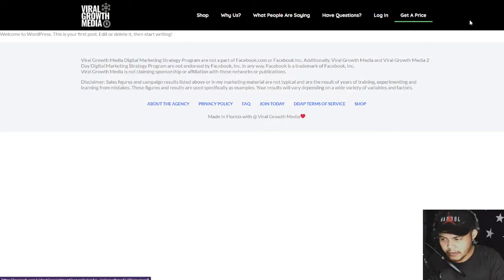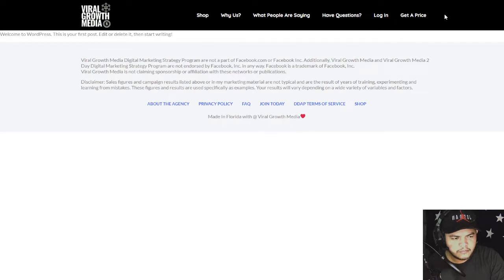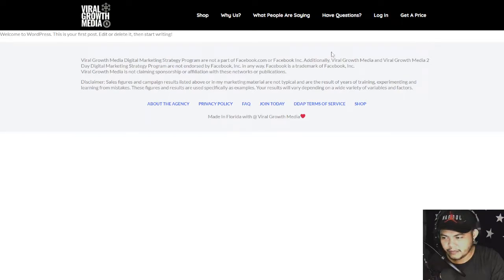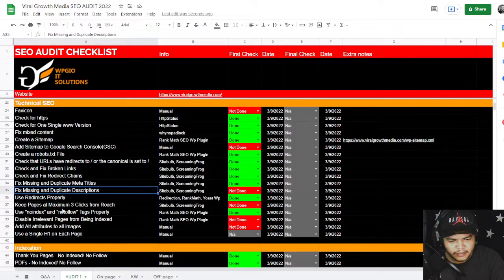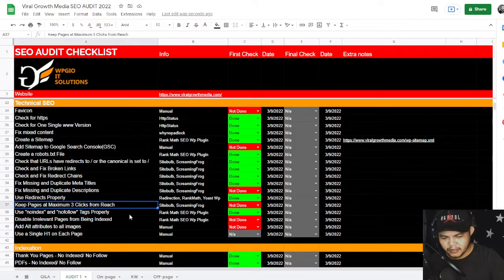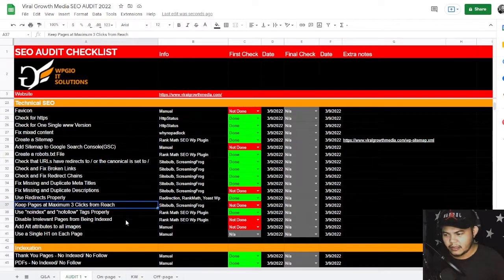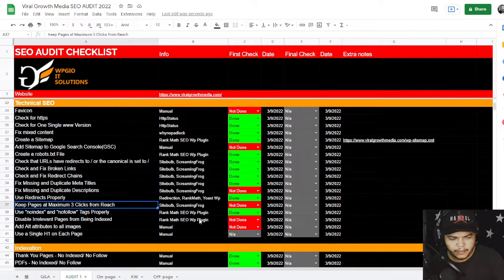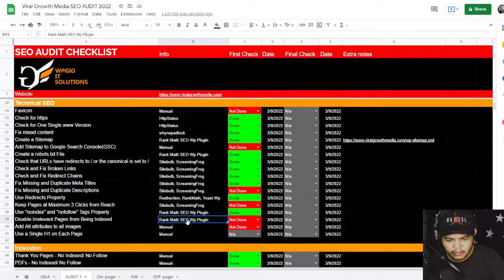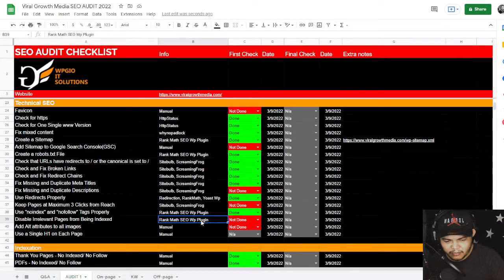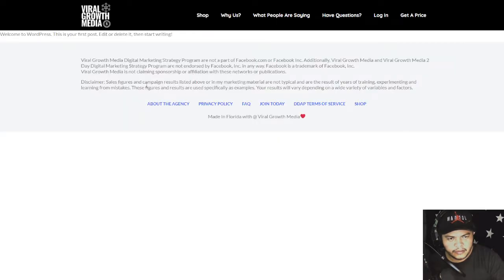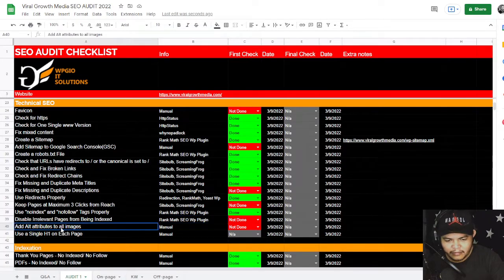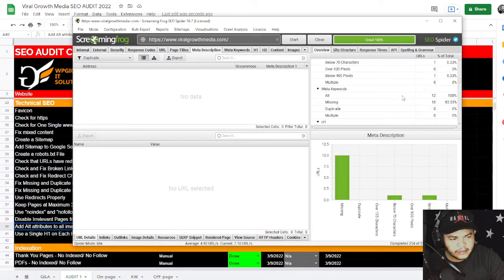All right, so not done here. Keep pages maximum three clicks from reach - I think we're going to insert here the blog page. So that's optimization of your navigation. We can insert those, that's going to be keeping pages at maximum three clicks so that the blog or articles is going to be now visible to users in just three clicks. Disable irrelevant pages from being indexed - again, that is because of the Hello World, and we need to remove that.